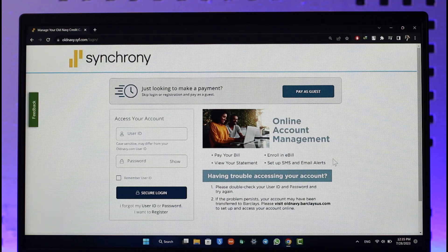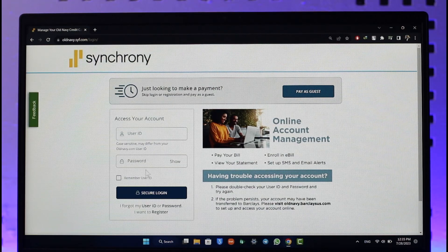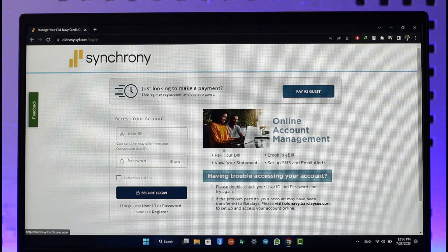If you want to log into your Old Navy credit card account, all you have to do is go to the official website, which is oldnavy.syf.com. Since your Old Navy credit card is actually issued by Synchrony, you would have to log in to access your account here. Go ahead and enter your user ID, which is your Synchrony user ID.